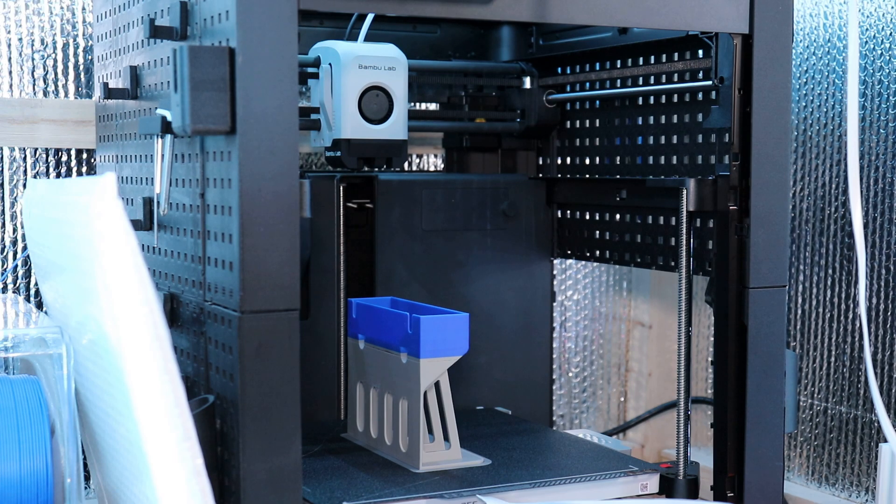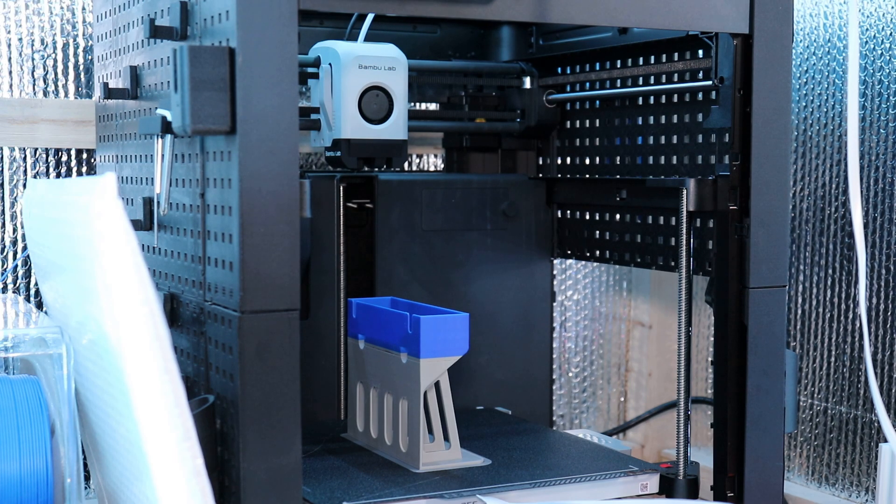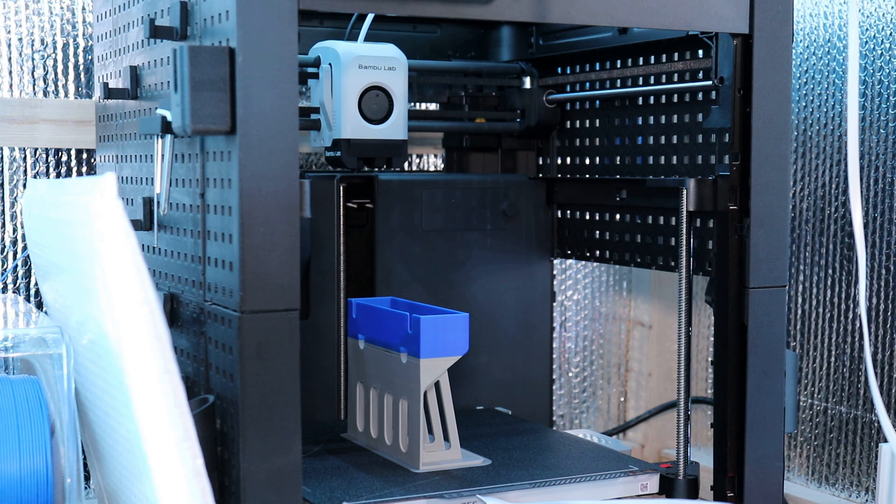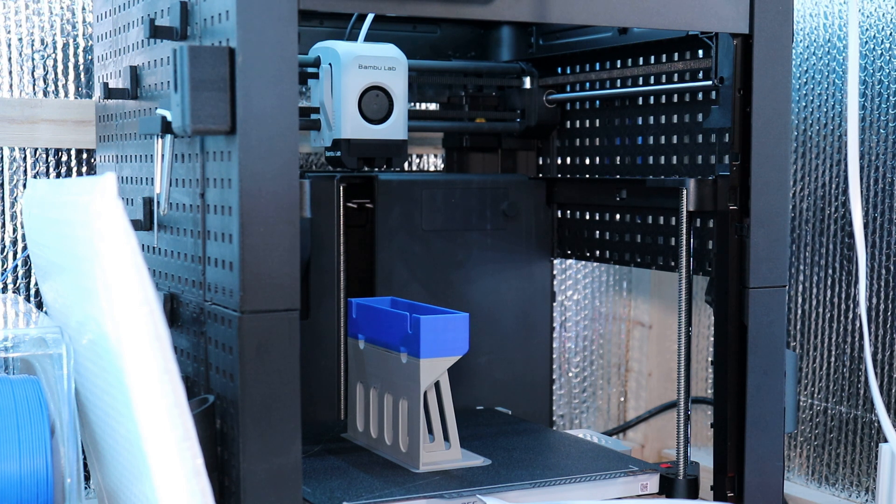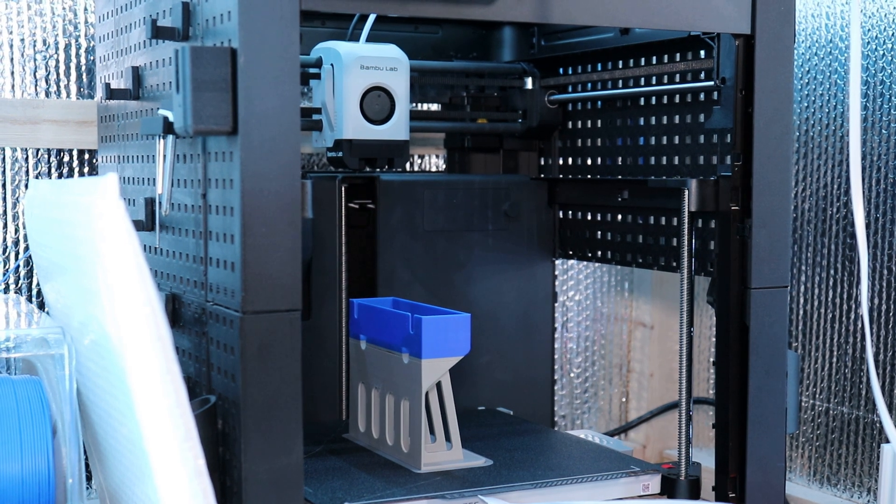This is MicBot. Today I'm going to be doing must-have parts for the Bamboo Labs P1P Part 1 as well as the auxiliary fan installation.